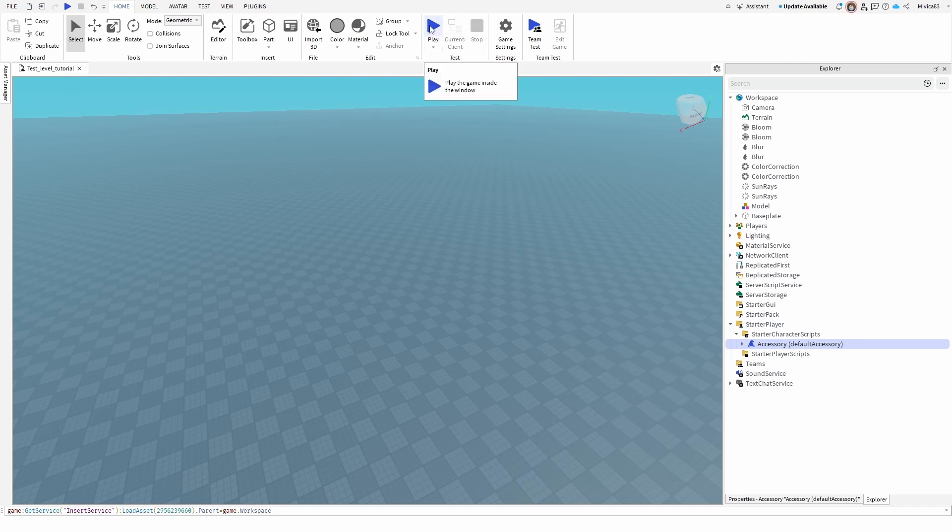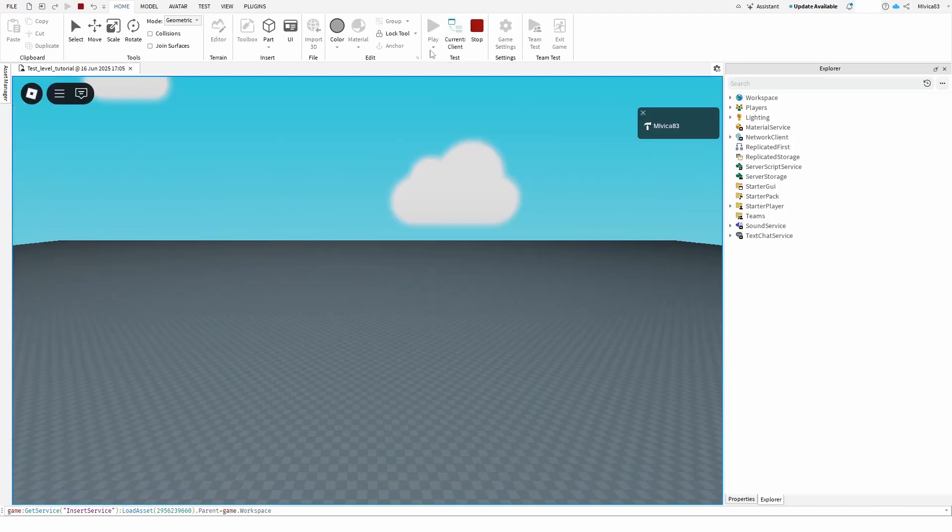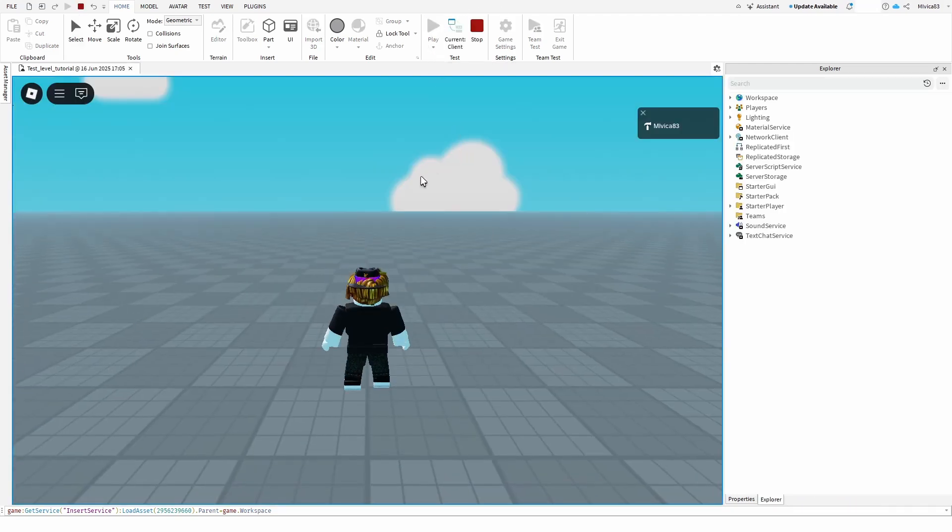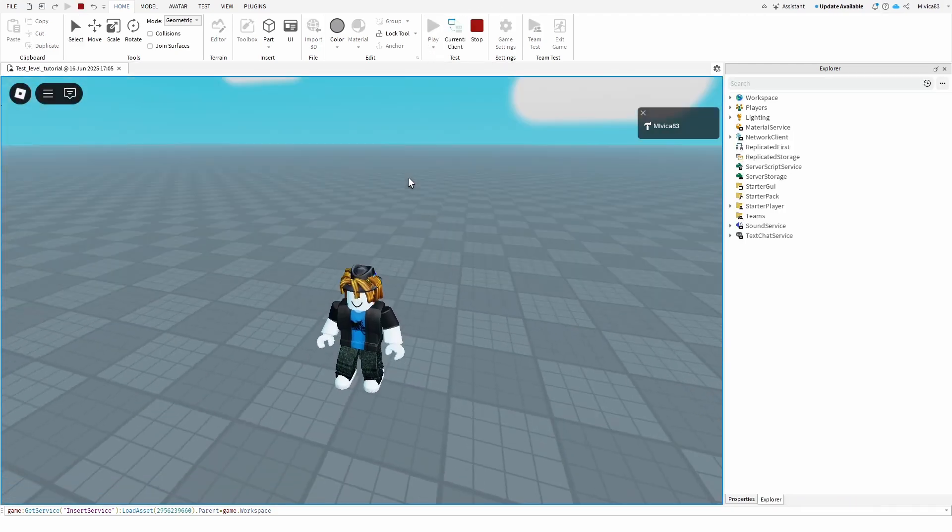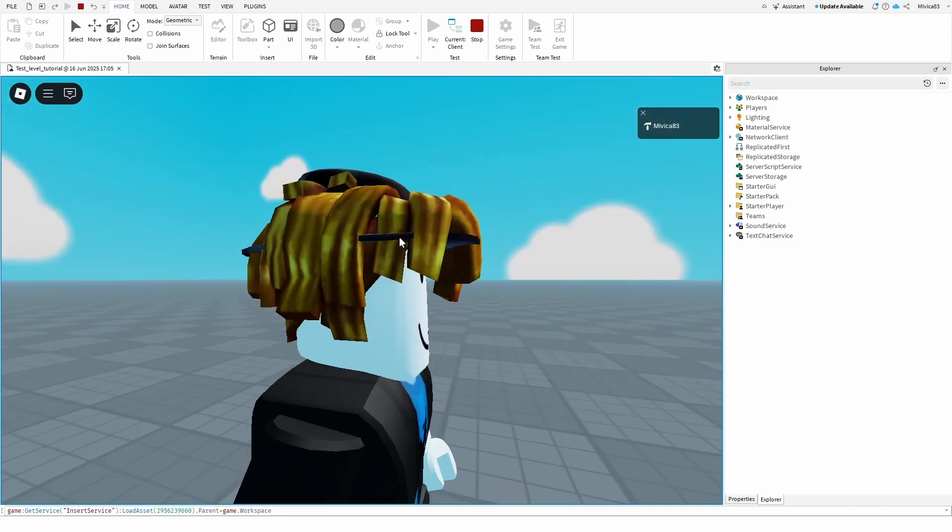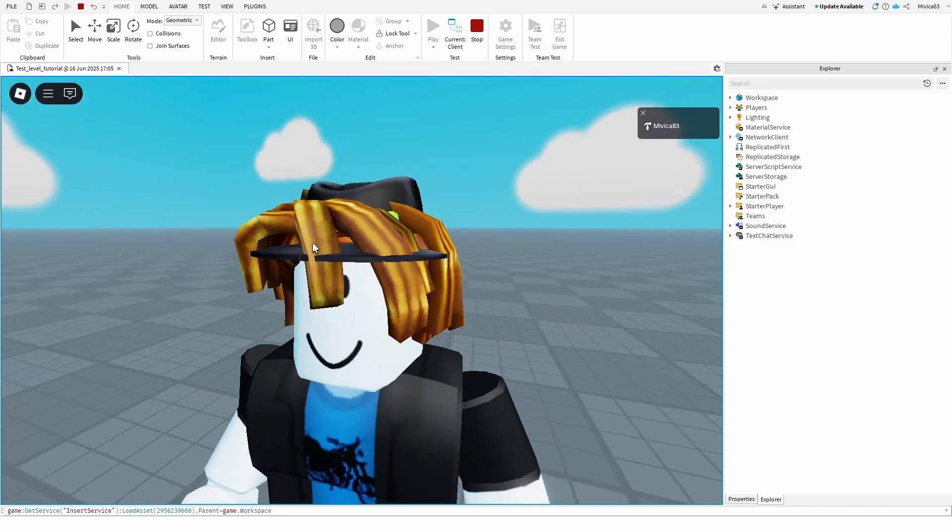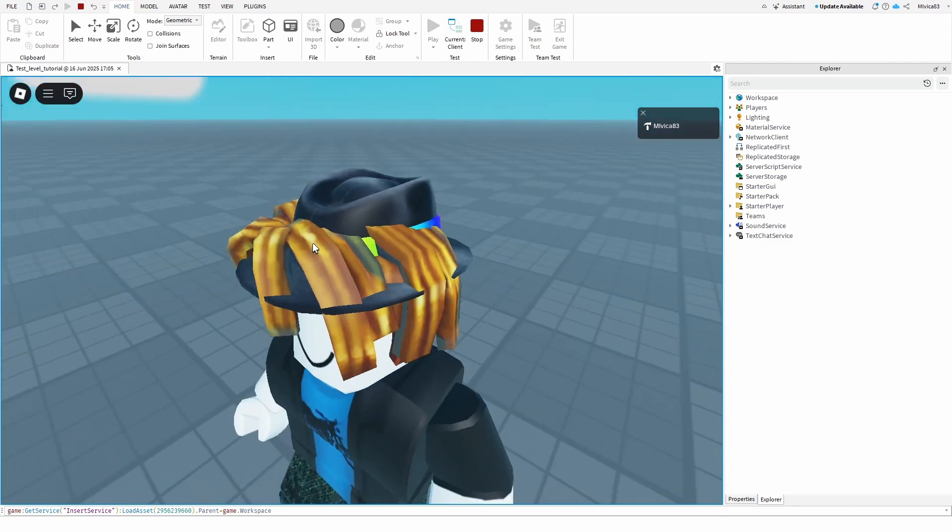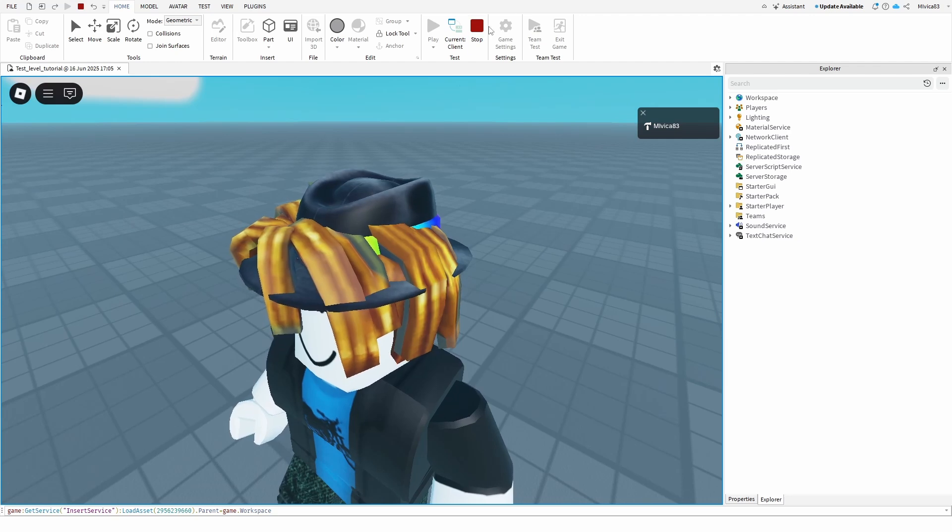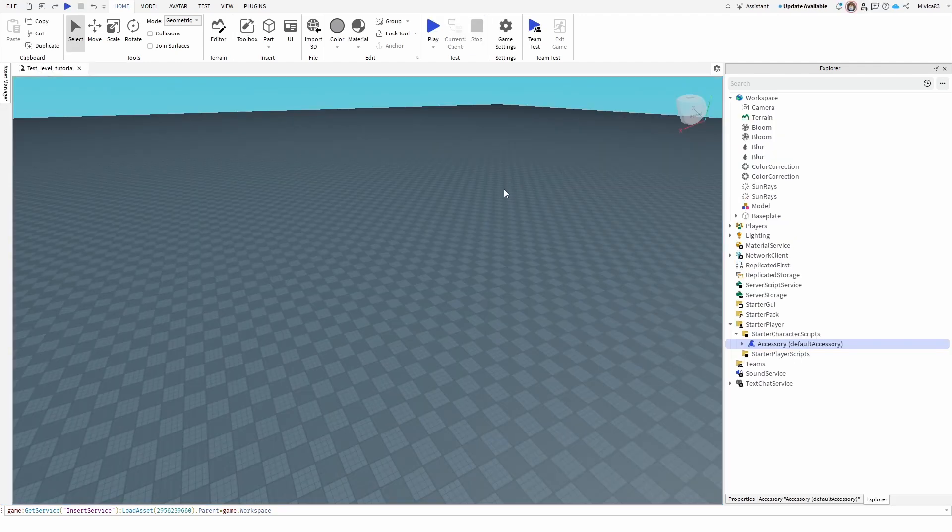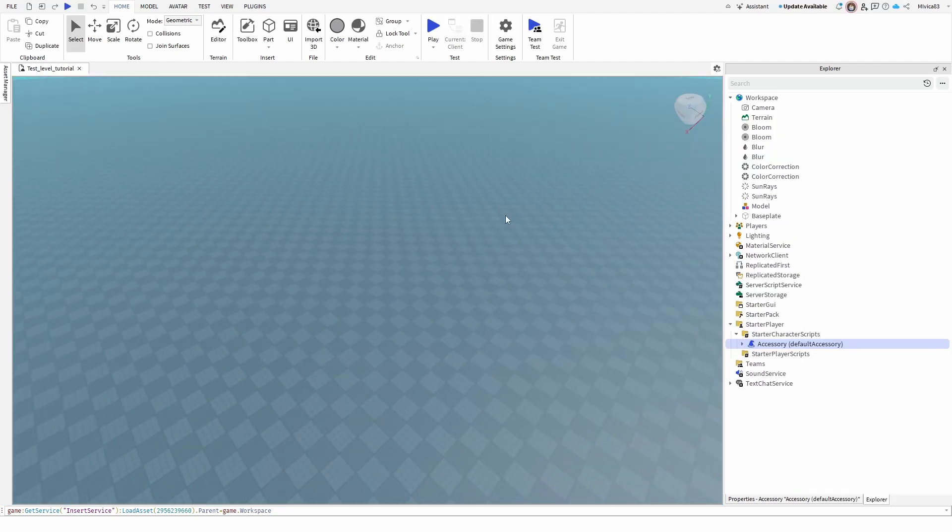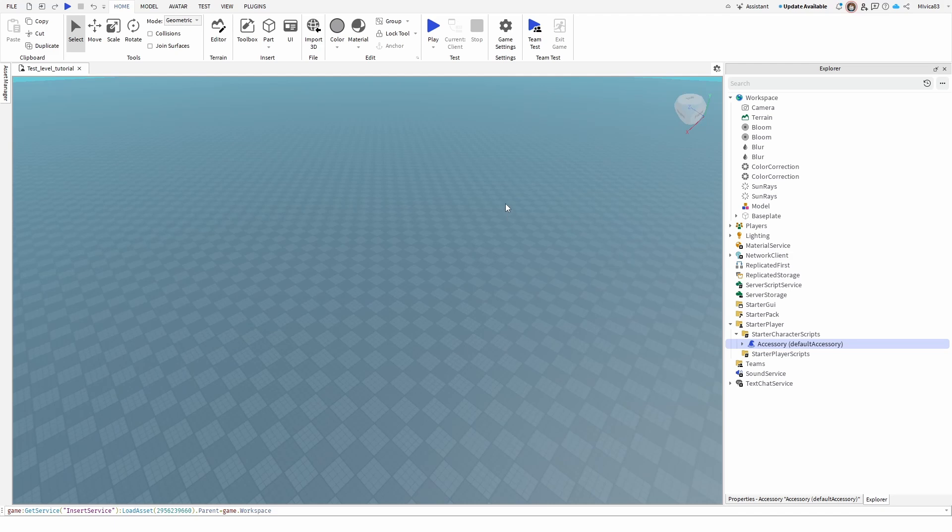Now, once I press play, my player character has this fedora hat on. Of course, I still might have my hair, which I can then remove. But that is the basic principle, the basic concept of adding accessories to your Roblox game.